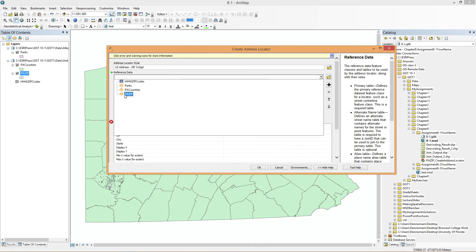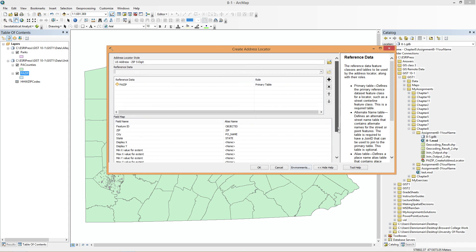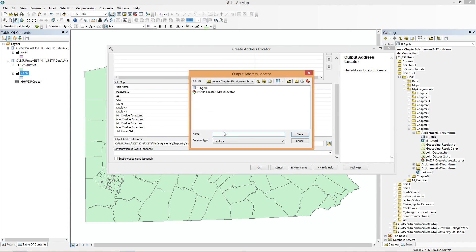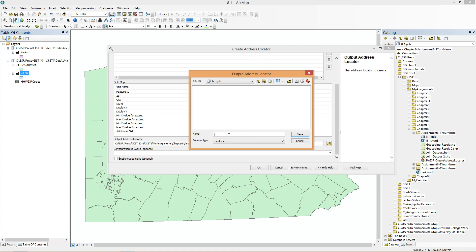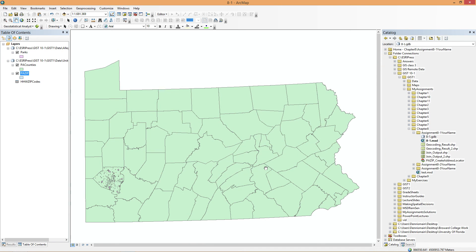And the reference data, as already mentioned, is PAZIP. And we can see here what's going to be in this. And we're going to call this Zip Locator or HHW Zip Locator.